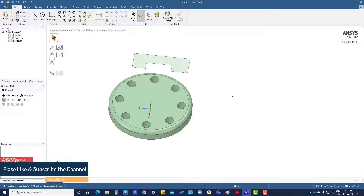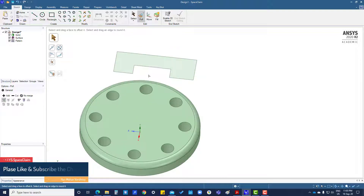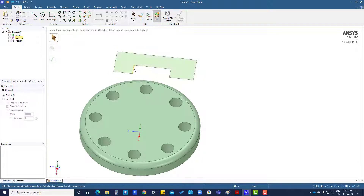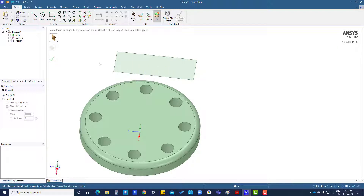In this tutorial we are going to use the fill command. This is a surface and we want to fill this area. Click fill, select the edges by pressing Ctrl, then click OK and it will fill.